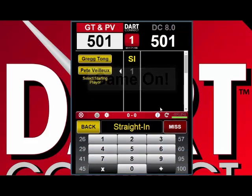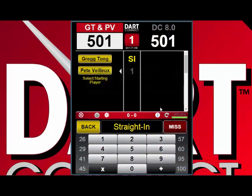That's all it takes to have a great practice session against a realistic simulated opponent. Once again, this is Greg from DartConnect. Visit our website www.dartconnect.com for more information and shoot well.